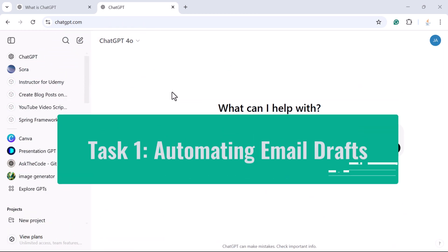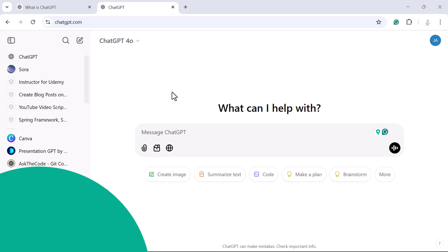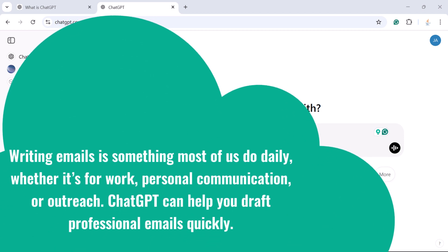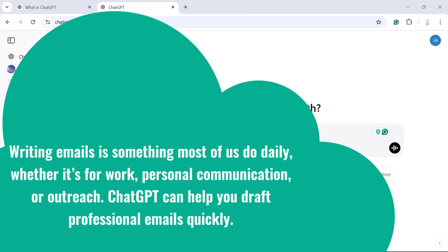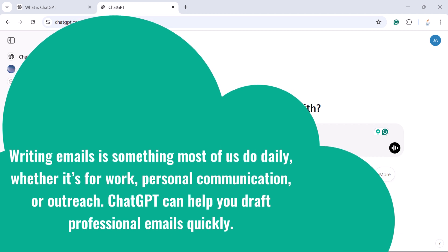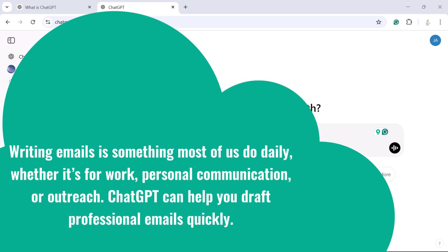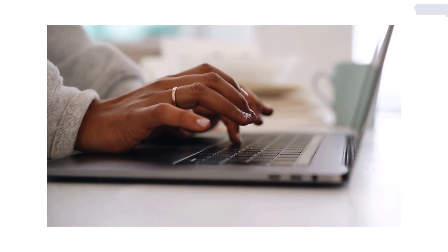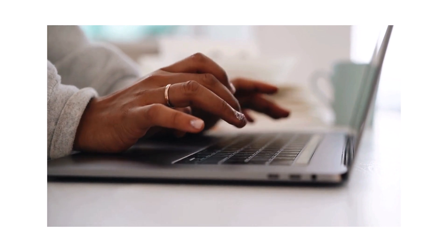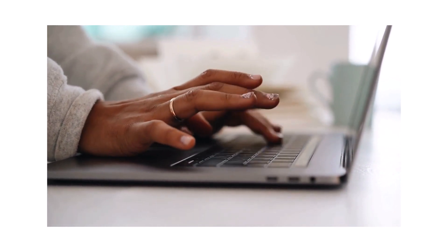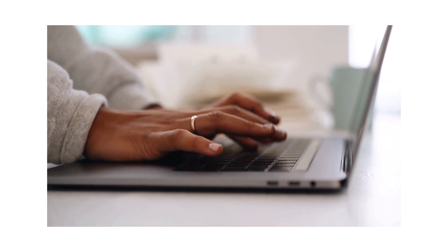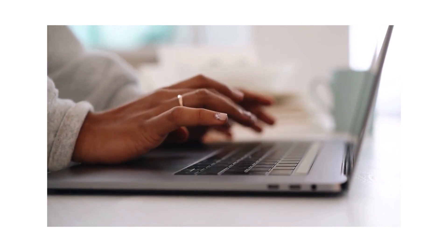Task 1: Automating email drafts. Writing emails is something most of us do daily, whether it's for work, personal communication, or outreach. ChatGPT can help you draft professional emails quickly. For example, let's say you need to send a follow-up email to a client after a meeting — you can ask ChatGPT to generate the email draft for you.